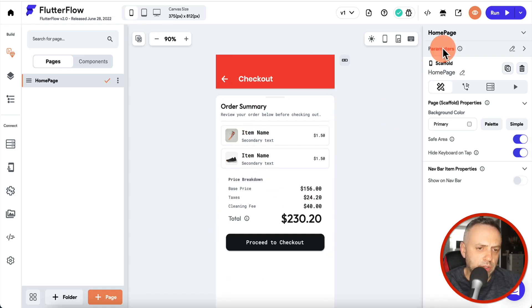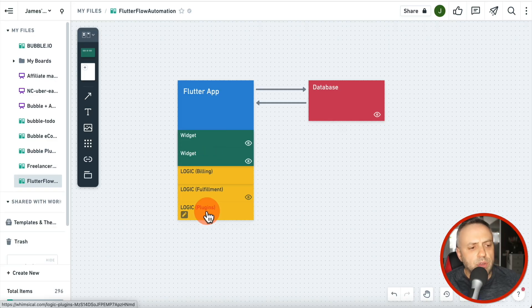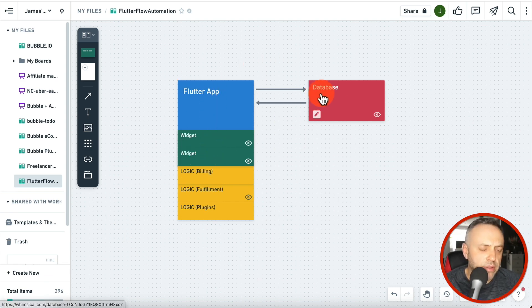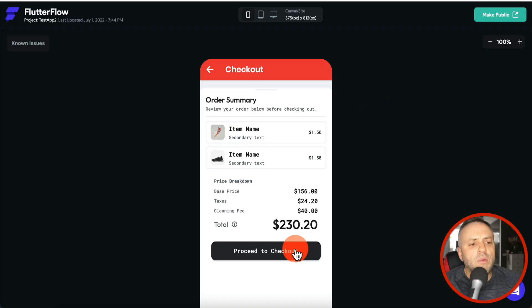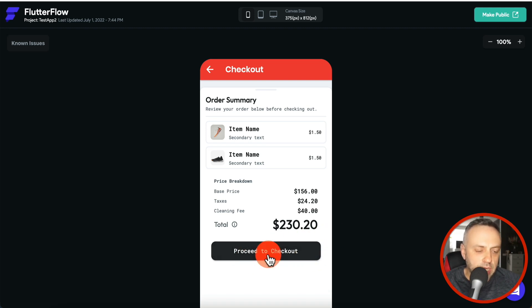Imagine you have an app that looks something like this. You have a checkout page, and once somebody checks out you may want something to happen — maybe get notified, get an SMS, or create a line in a spreadsheet. In other words, if you have this Flutter app architecture with widgets and logic, you might want to connect to a third-party service externally when the user proceeds to checkout.